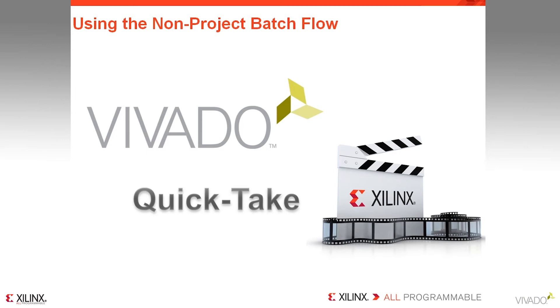Hello. This QuickTake video training will focus on using the non-project design flow within the Vivado Design Suite.